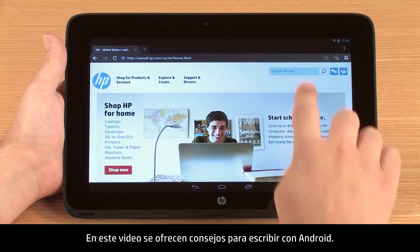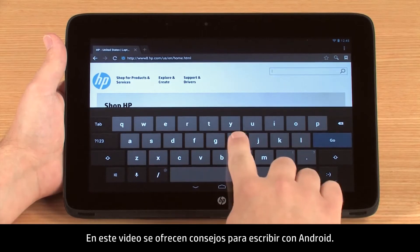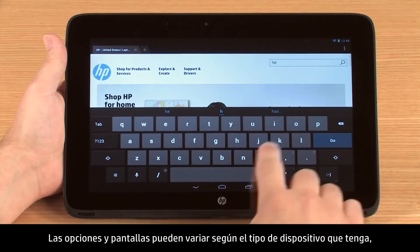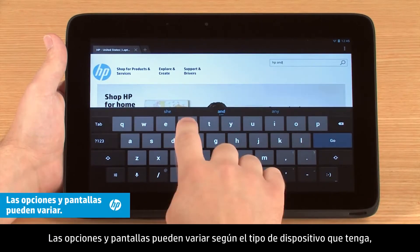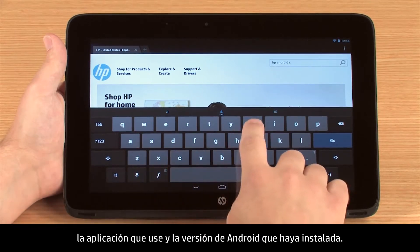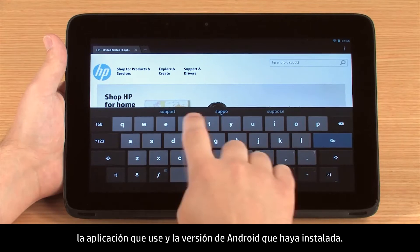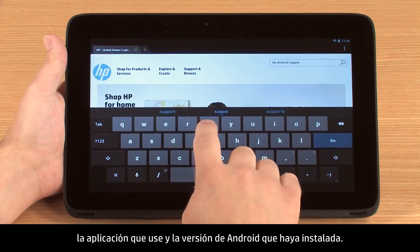This video contains tips for typing with Android. Your options and screen appearance may vary depending on the type of device you are using, the app being used, and the version of Android that you have installed.